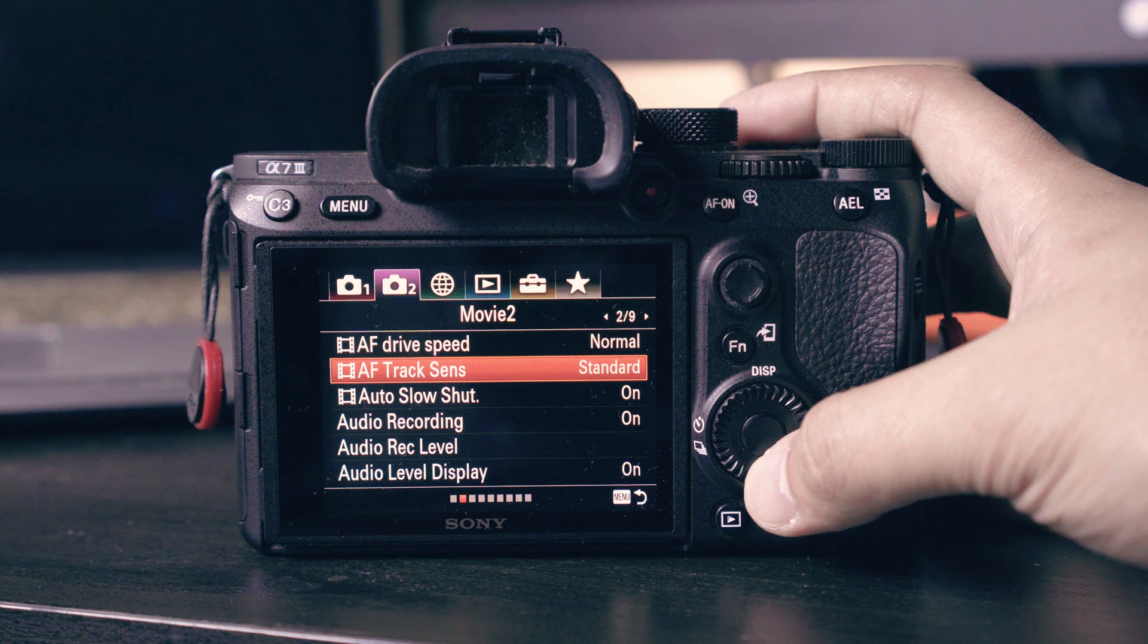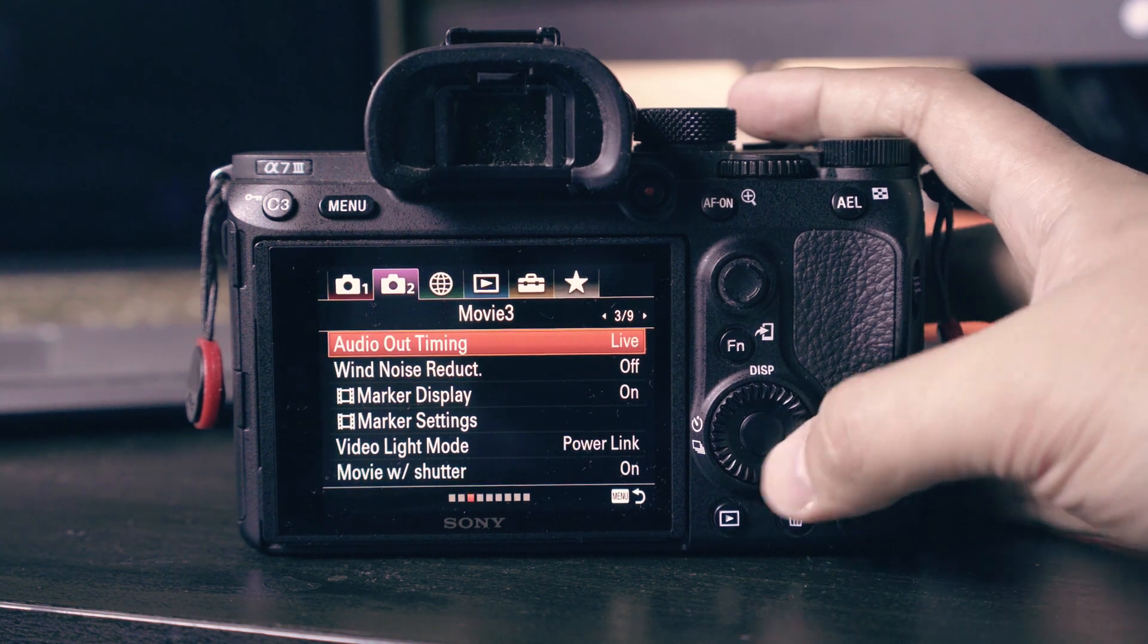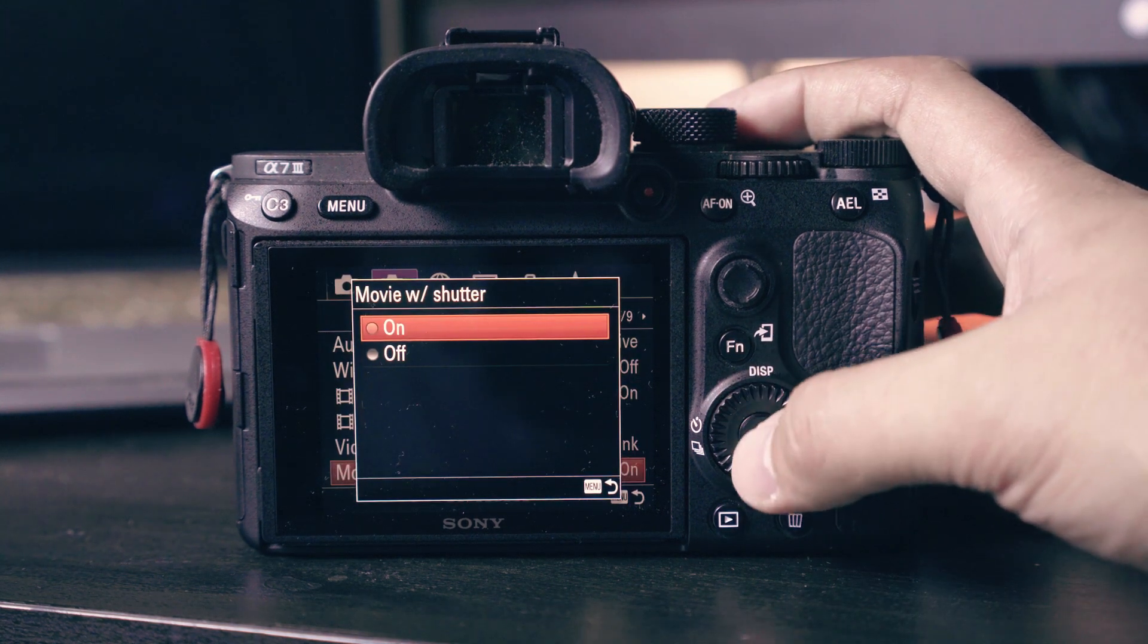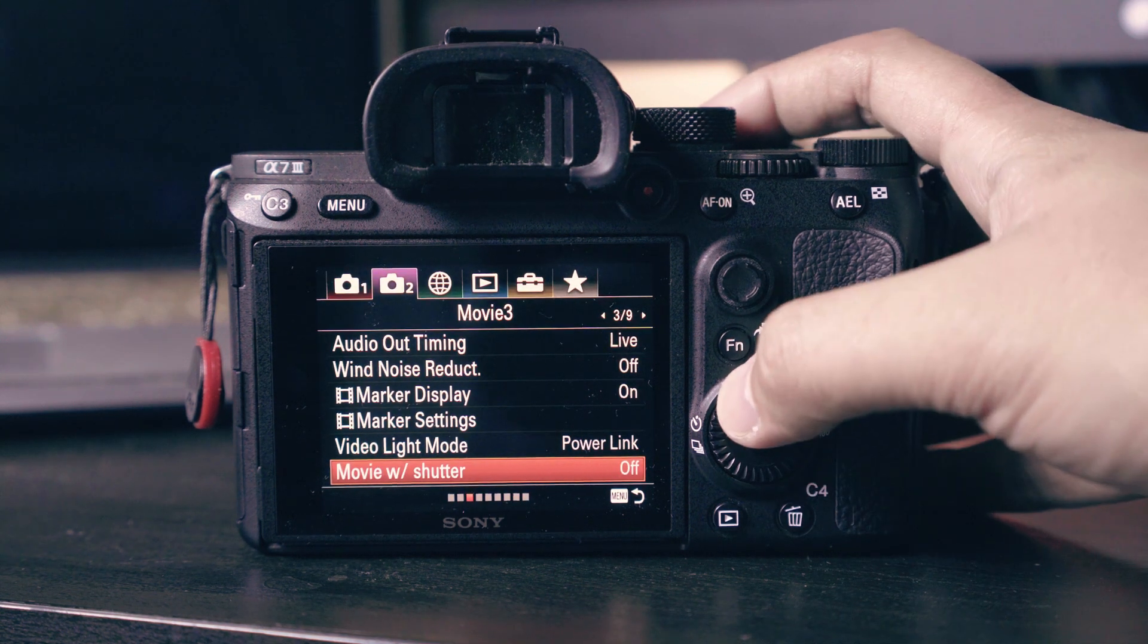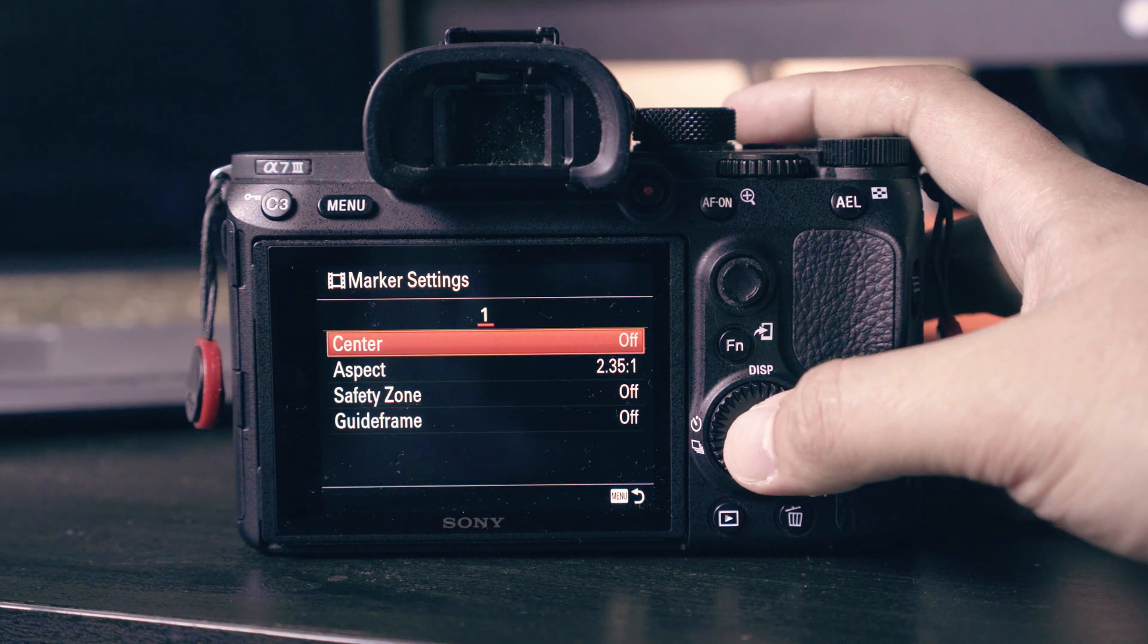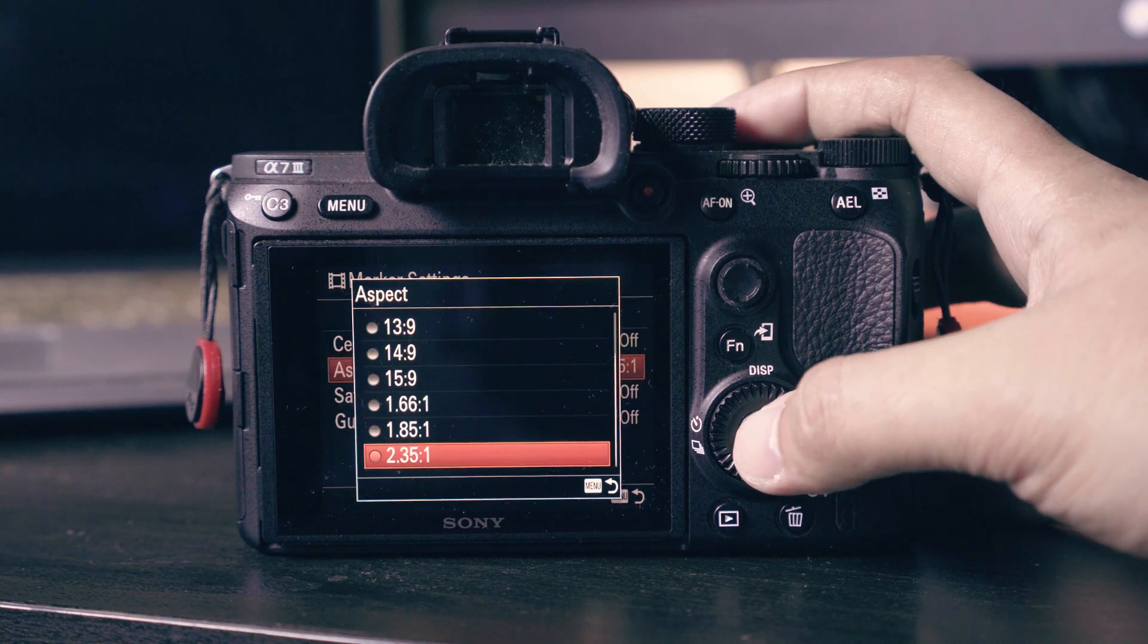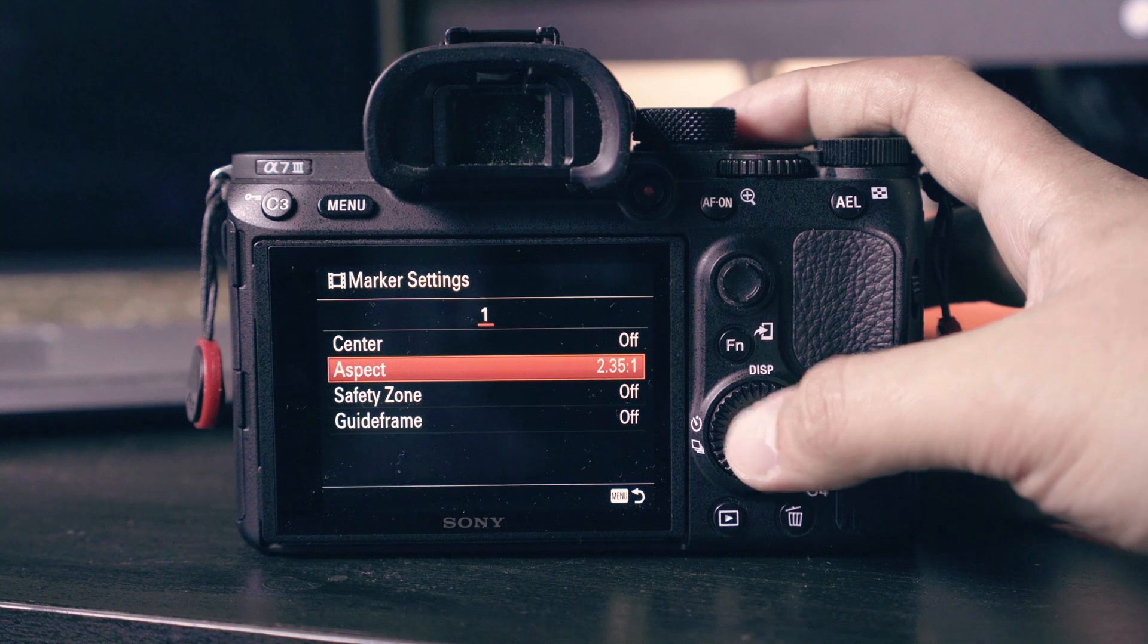Movie with shutter: if you want to record using the shutter button then you can keep it on, but I prefer to turn this off. Next, the marker settings. Set the aspect ratio to 2.35 to 1. This will give you a guide to frame your scene if you'll be using a letterbox or black bars. Do not forget to turn on the marker display to see this effect.